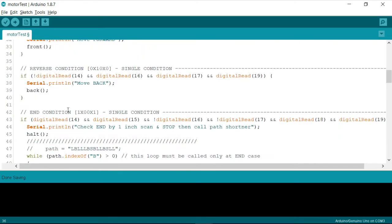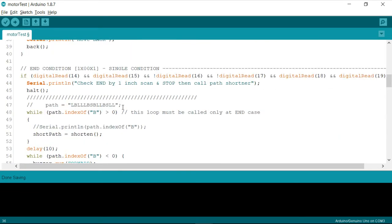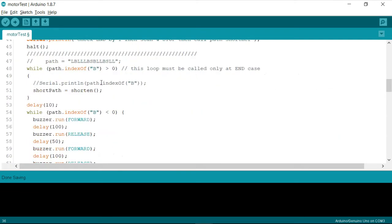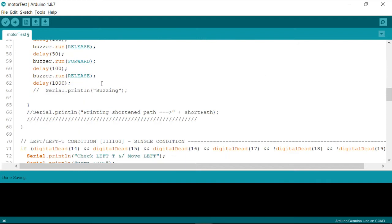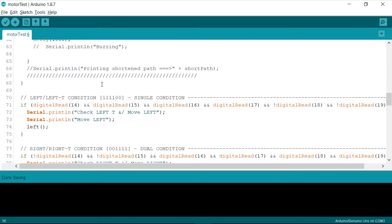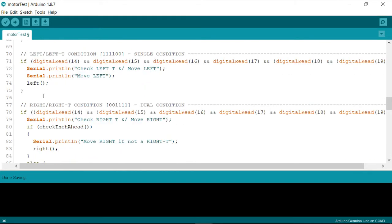And reverse forward, all these are single conditions. If you proceed ahead, even left and lefty have a single condition. But whereas for right and righty, you have a dual condition.